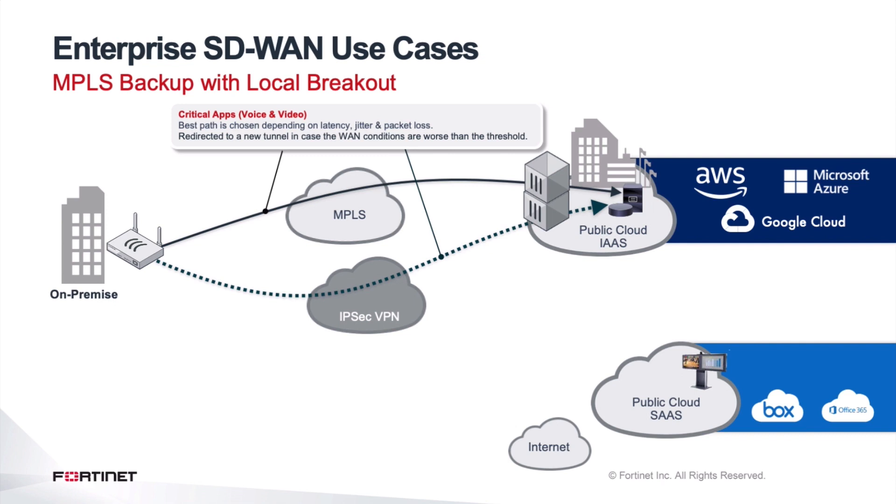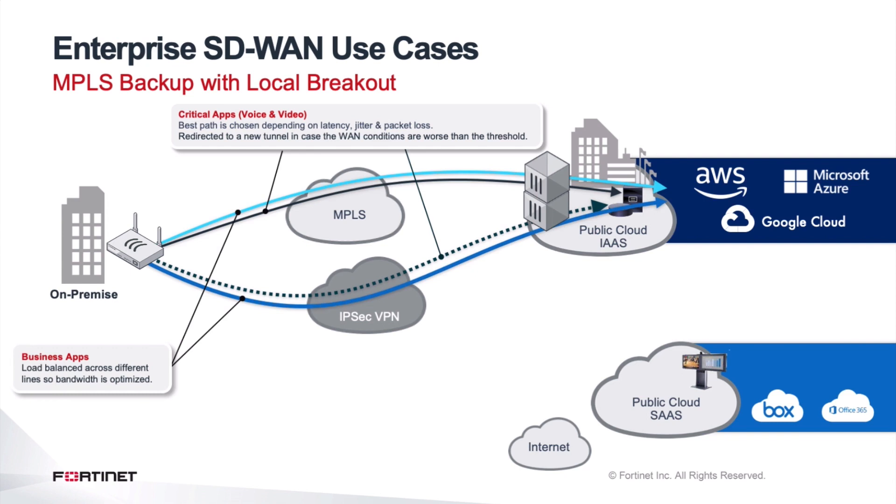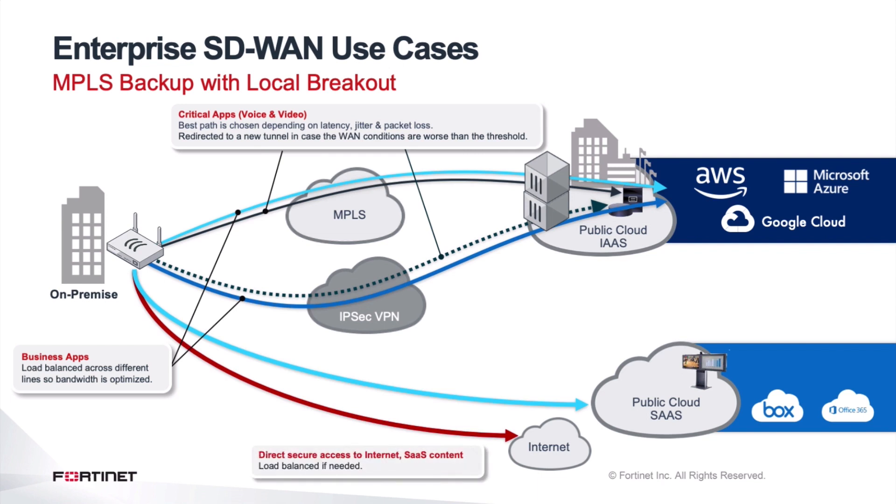But the cost savings, on the other hand, are certainly substantial. The MPLS doesn't need to be upgraded for large amount of data transfer and so on. But also, business applications can be load balanced across them to optimize the bandwidth. And of course, direct connectivity from that on-premise location into the SaaS type of applications or the internet is also critical.